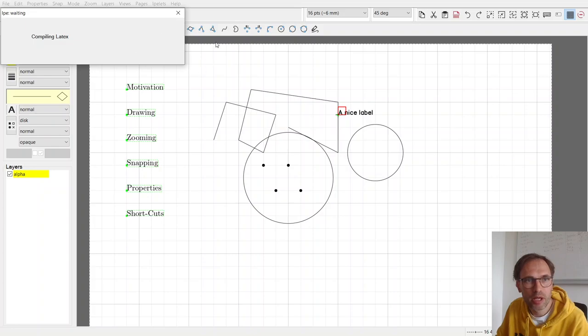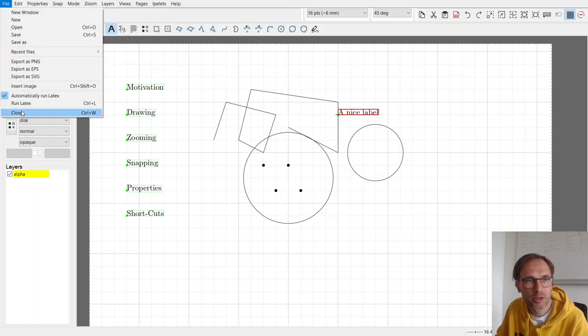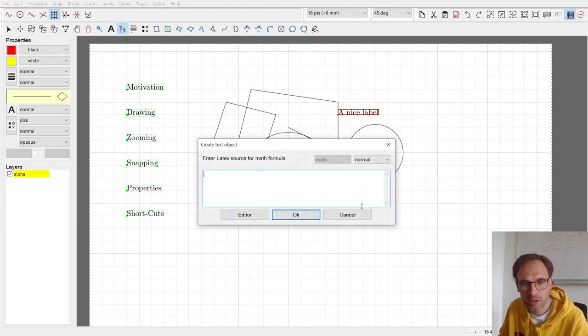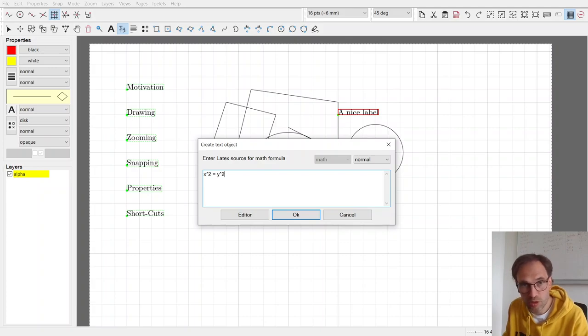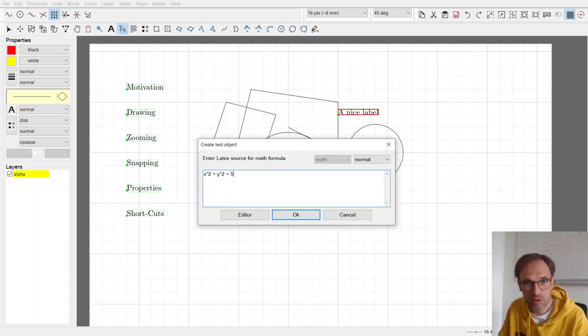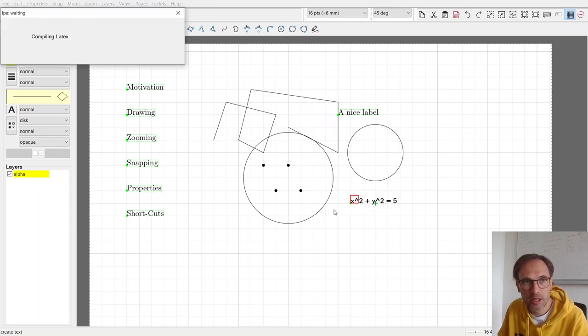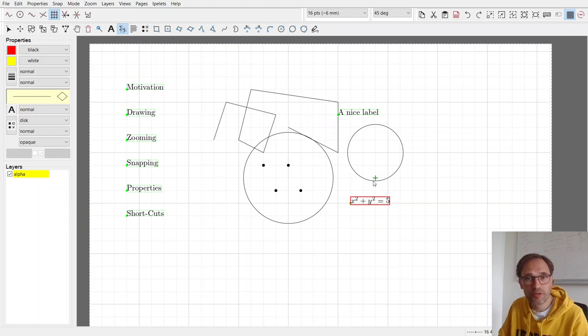So it's compiling LaTeX here, so let me switch this off for a moment. You can also write some formulas, x squared plus y squared equals 5. And then compile, and then you see some LaTeX formula. So you can use all of LaTeX that you want. So this is how you draw stuff.